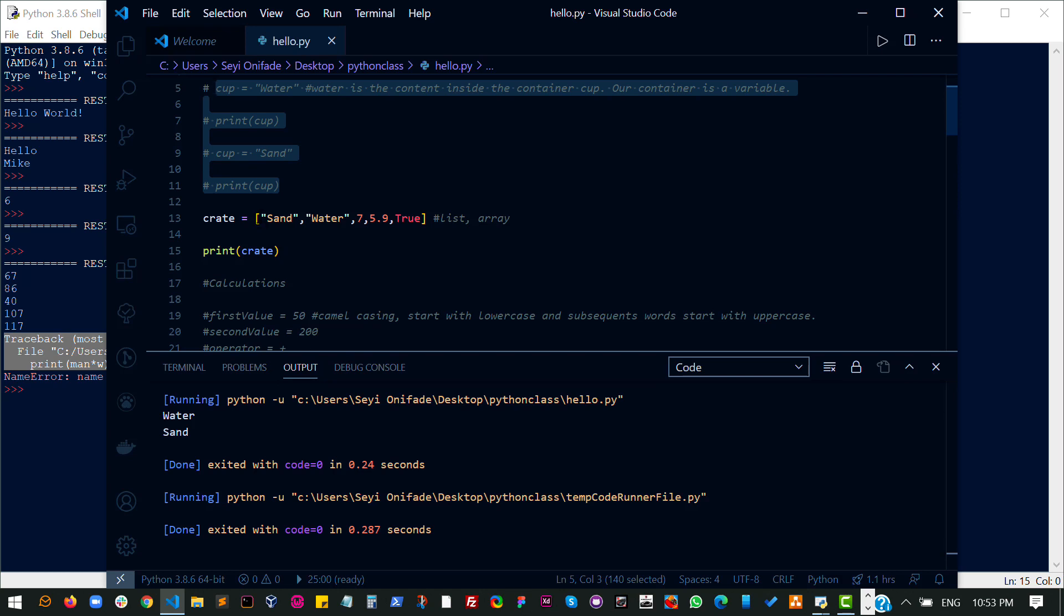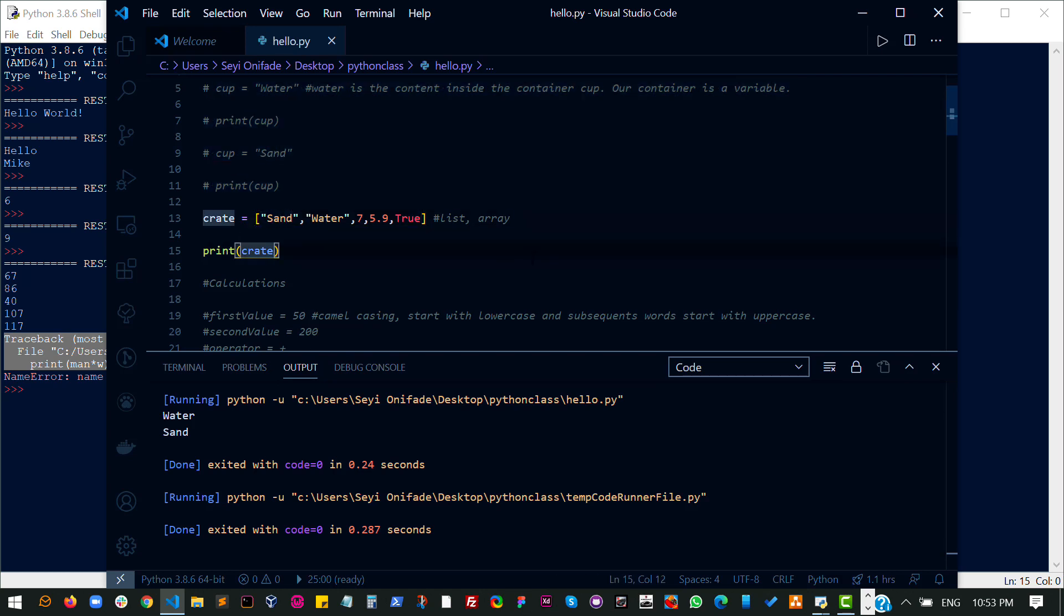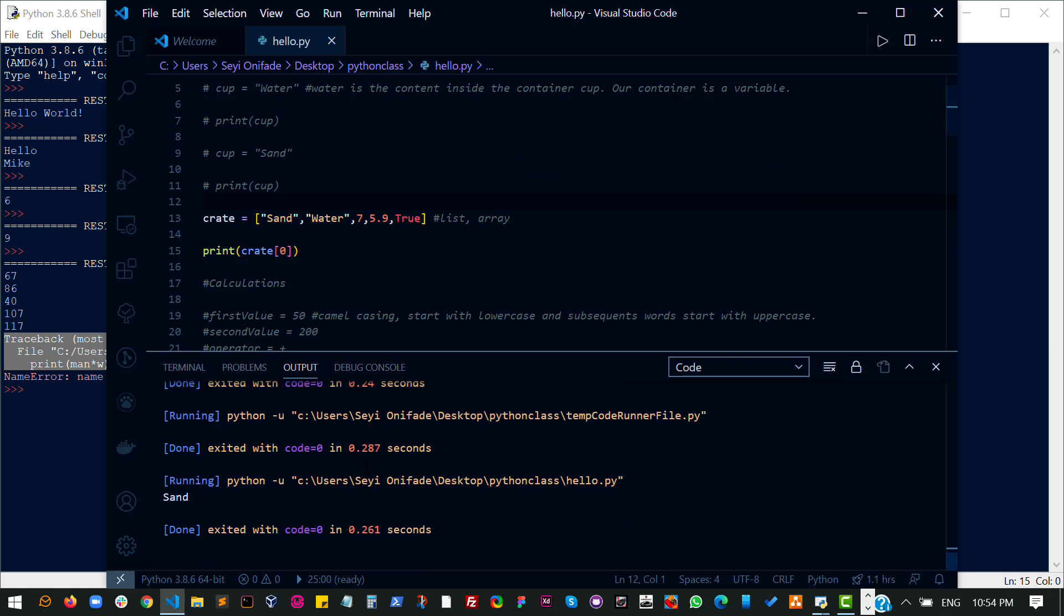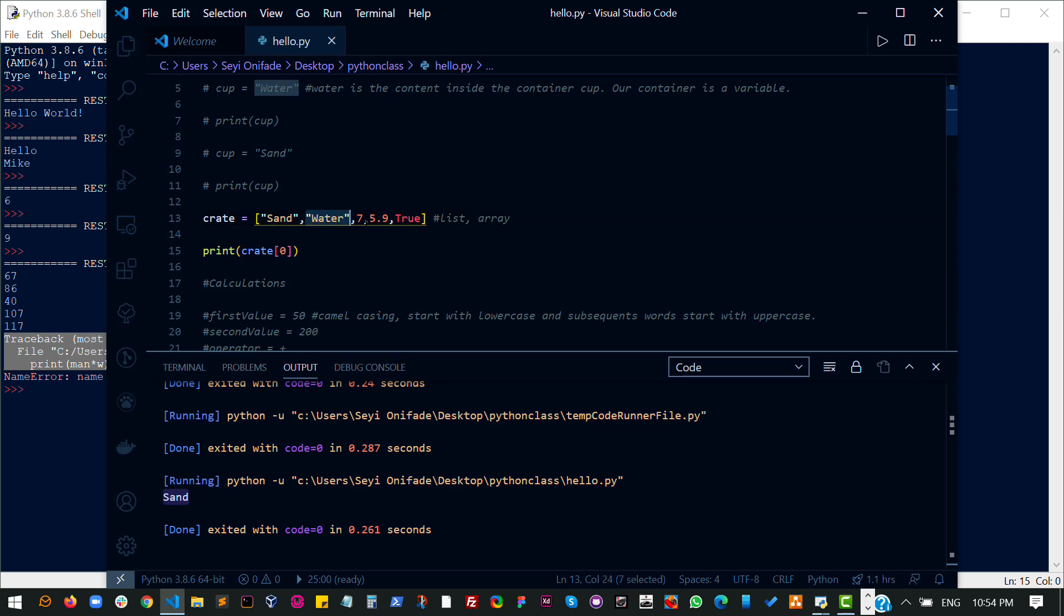But let me show you what just happened. So let's say I want to select the first item in this crate. I can do item at the first point. And I see sand printed. Now let me just explain what this means. In programming, in most programming languages, I've not encountered any programming language that doesn't follow what I'm about to say. So in most programming languages, a list or an array starts counting from zero. So the first item is zero, the second item is one, the next item is two, the next one is three, and so on.